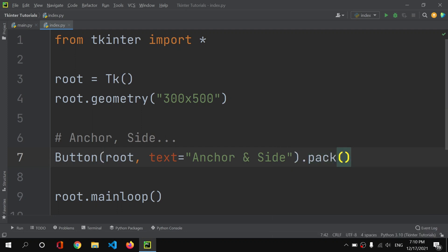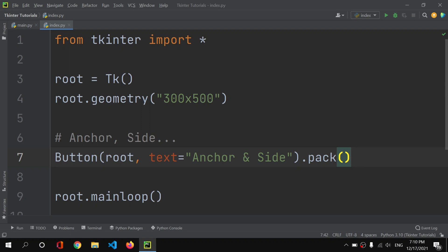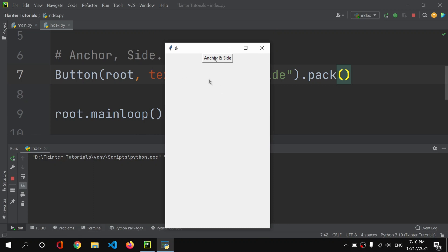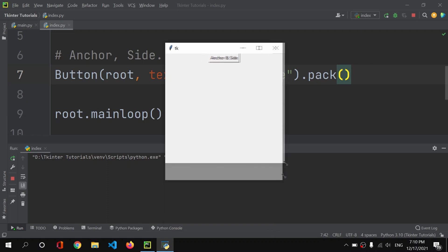If we pack the button and run this code, you can see we have a basic tkinter window with the button displayed. But what if we want the button to be in a corner, or at the center, or at the bottom? For those situations we can use the anchor property.